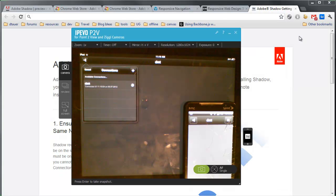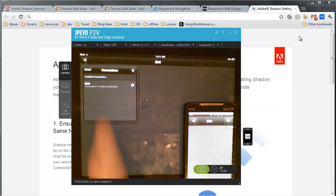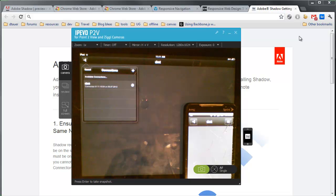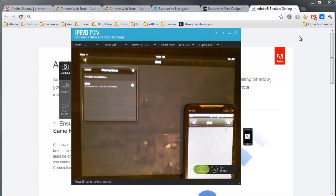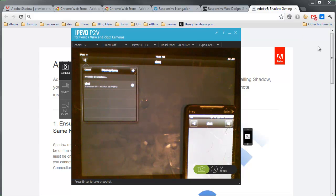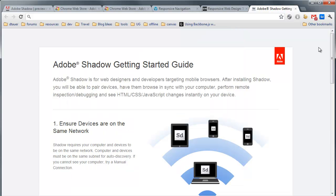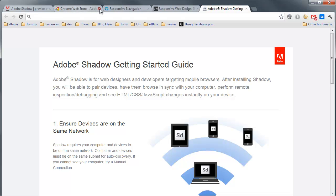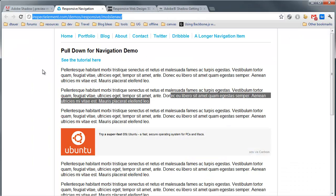You'll see the devices are showing that they're connected and ready to go. And what I can now do from the Adobe Shadow standpoint is start navigating and working with my web design that I'm working on. So I'm going to close down a couple of tabs that I have open here.